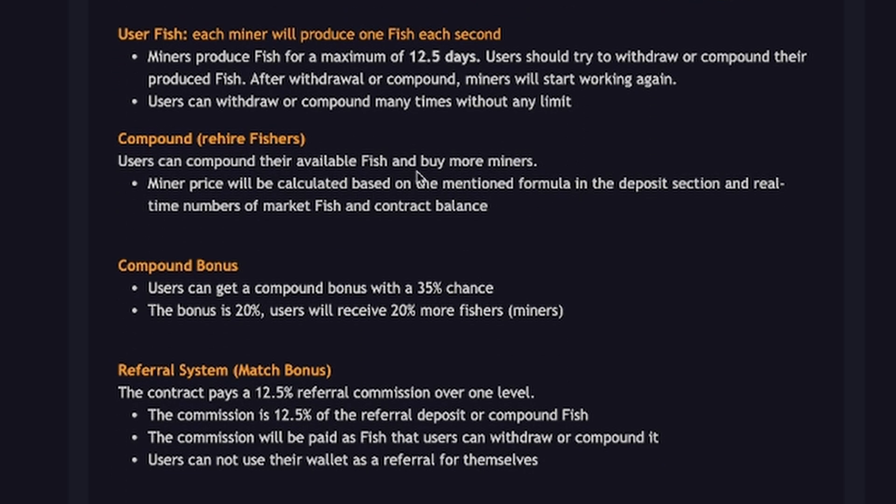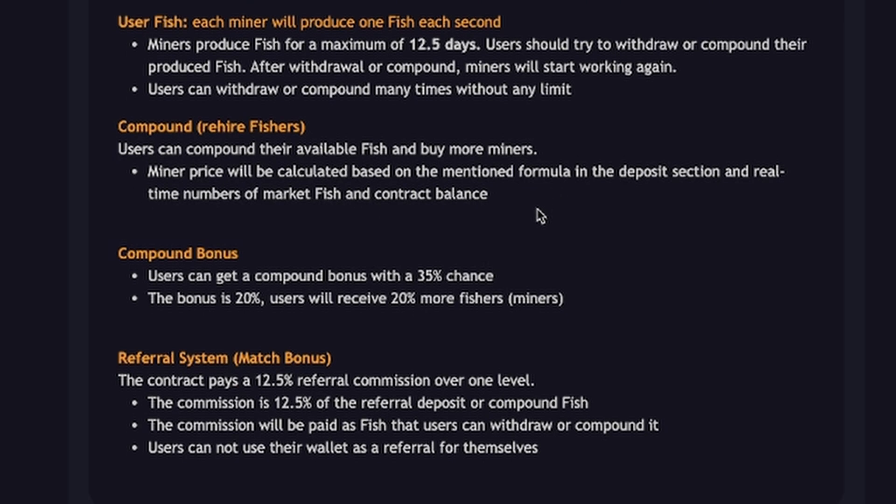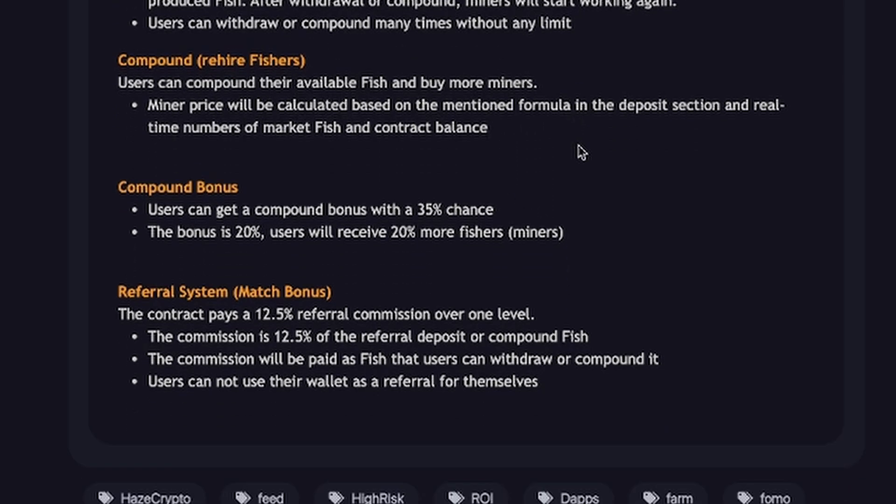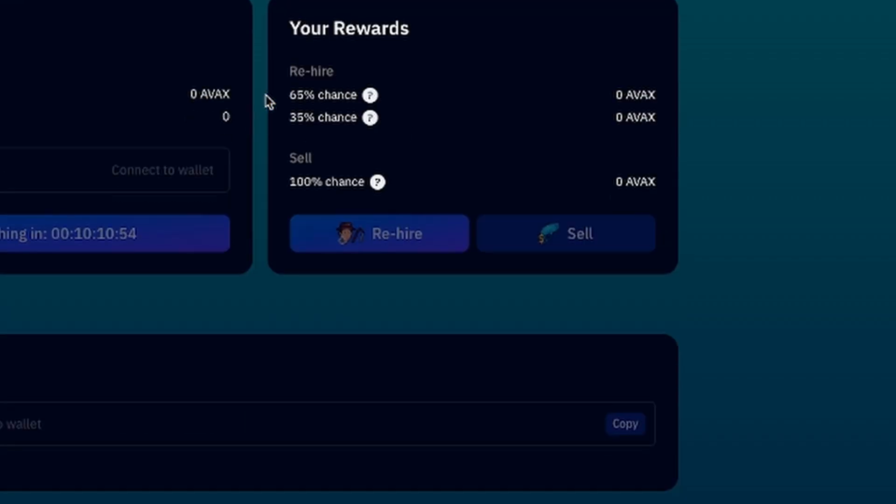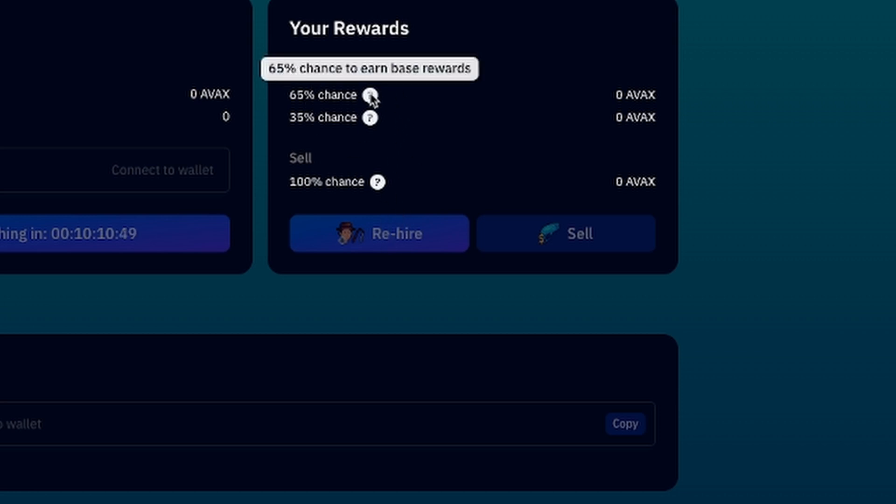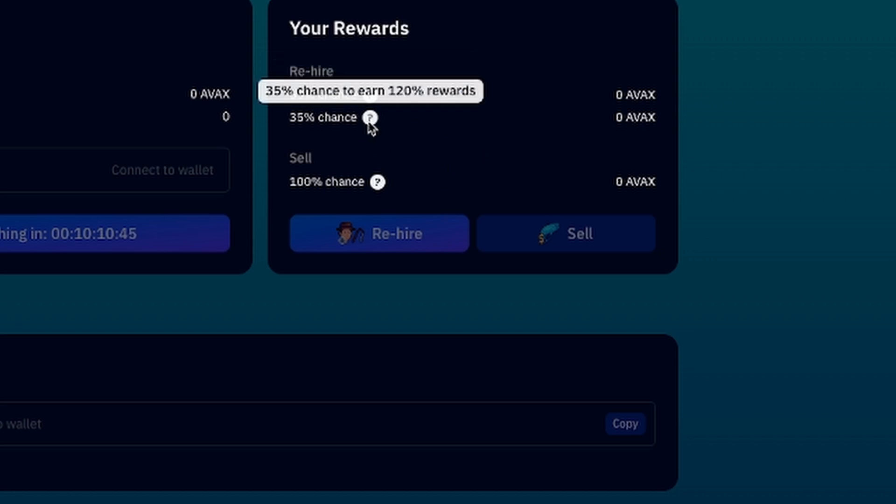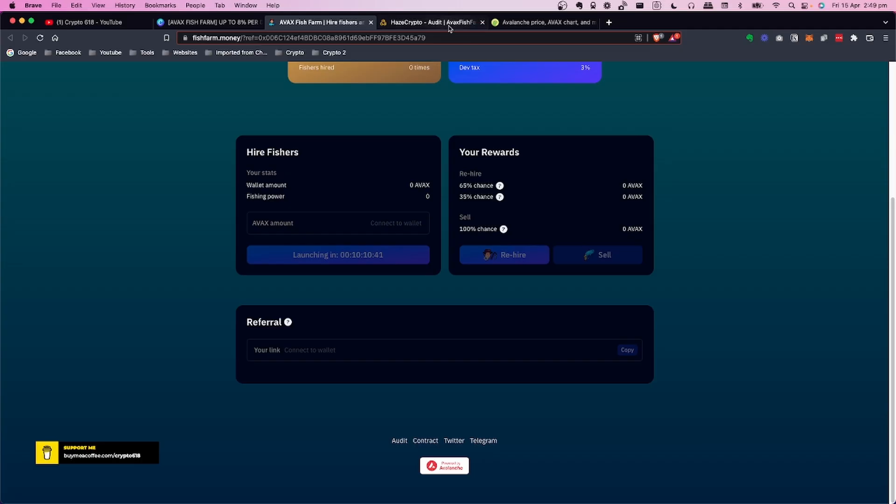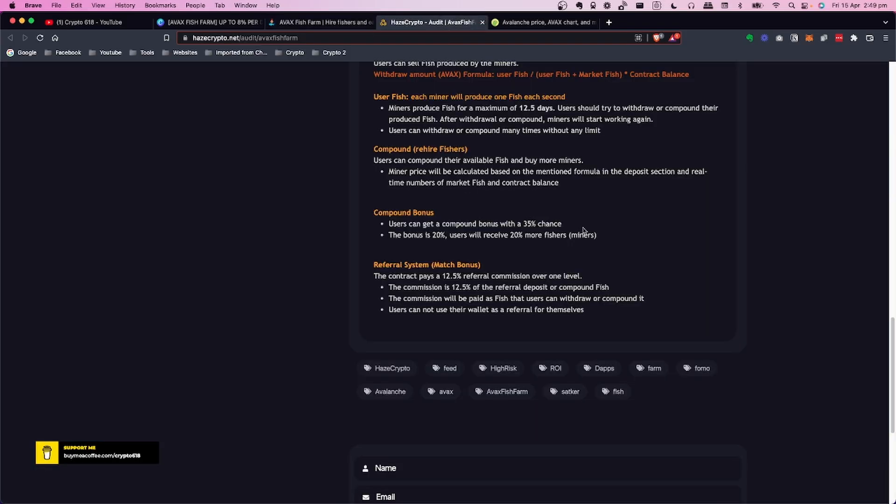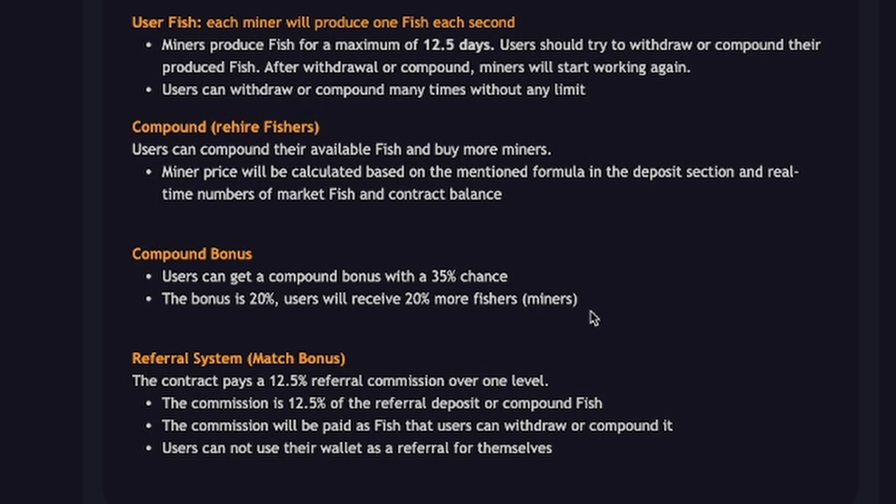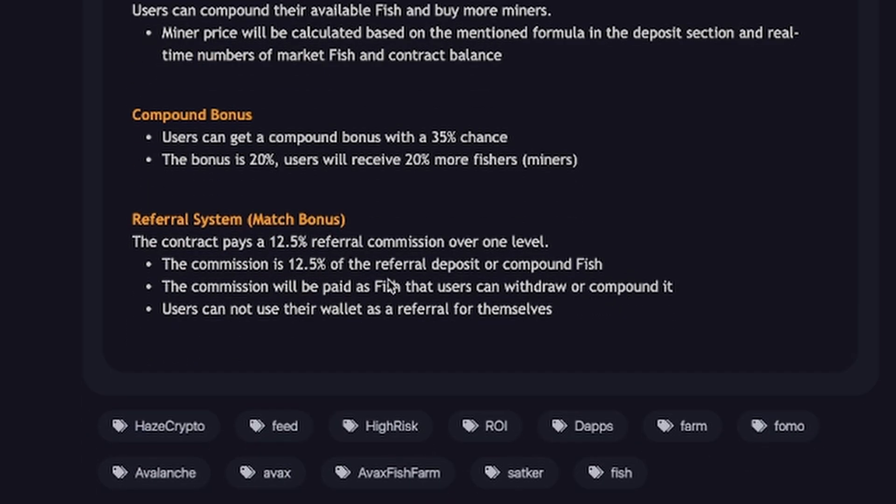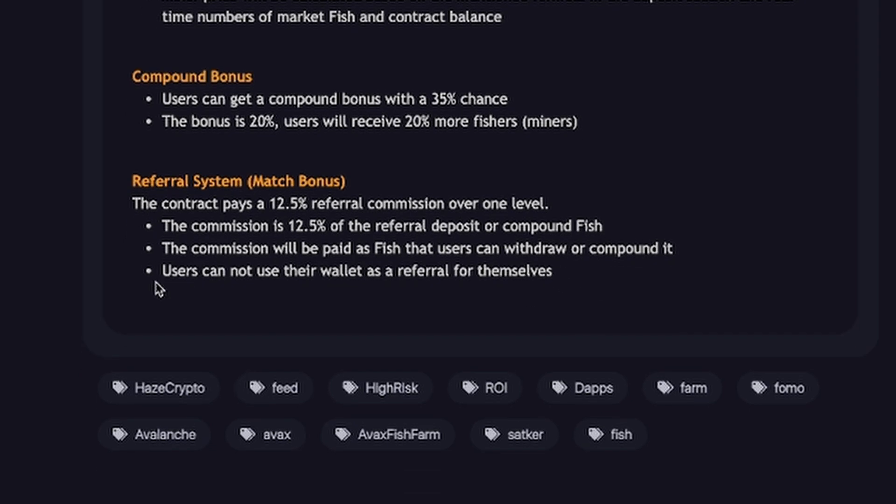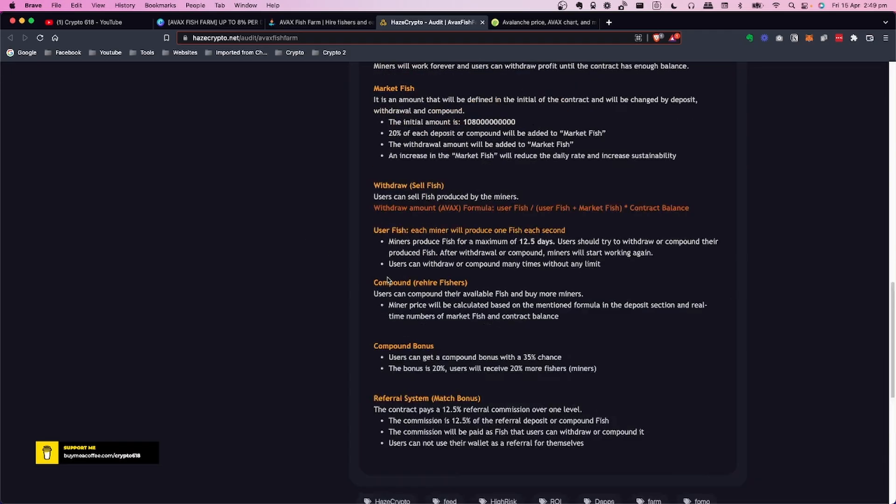When you compound, which is rehire fishers, users can compound their available fish and buy more miners. The miner price will be calculated based on the formula in the deposit section and the real-time numbers of the market and the contract balance. Now what's interesting about this project is this compound bonus. Users can get a compound bonus with a 35% chance. So the way that works is every time they rehire there's a 65% chance they'll just get their normal rewards and there's a 35% chance that they will get an extra 20% reward which is pretty cool. The referral system, the contract pays 12.5% referral commission over one level. The commission is on the referral deposit and the compound fish and the commission is paid as fish that users can withdraw or compound it. Users can't use the wallet as a referral for themselves.